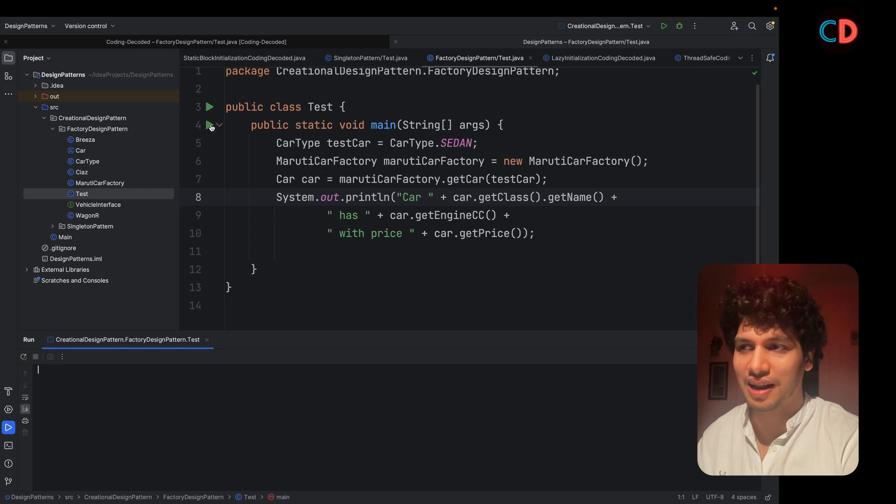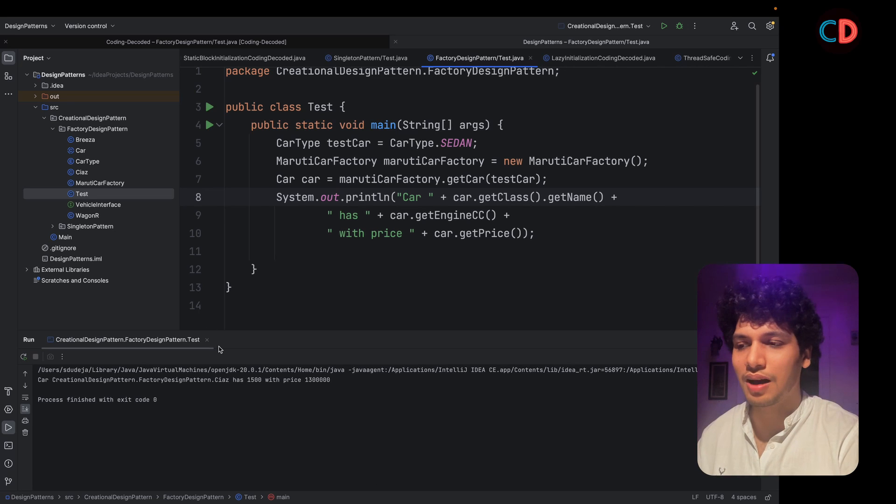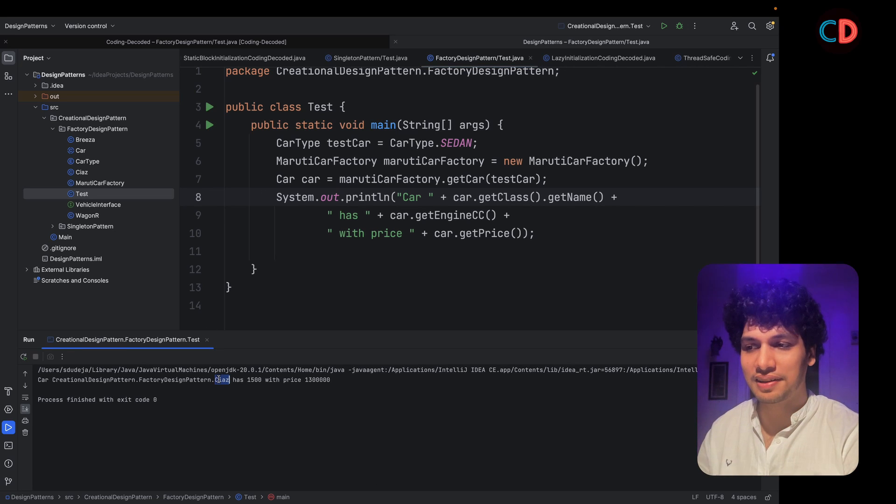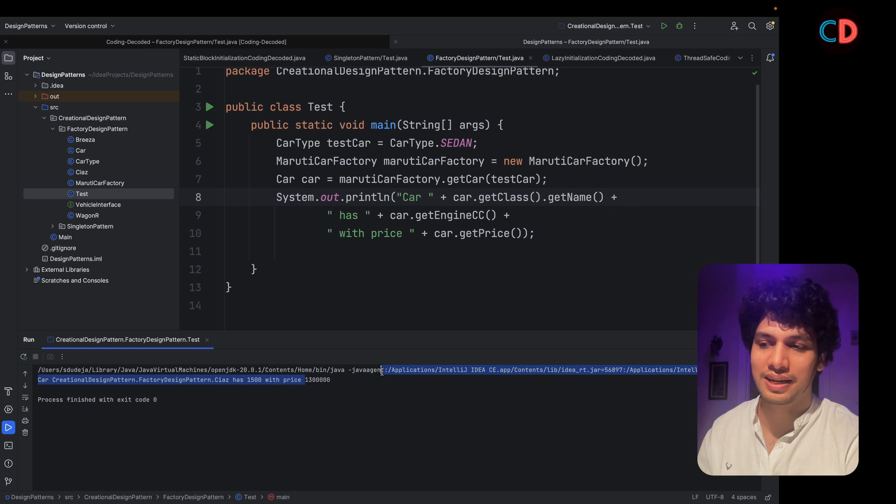Now let's run it up. And as you can see, a new car with instance Siaz has been created. It has 1500 CC at a price of 13 lakhs.